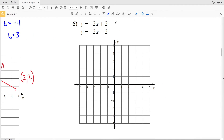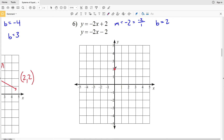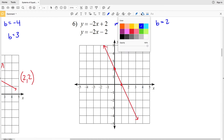Moving on to number six, the slope is negative two, which I'll write as negative two over positive one, and the y-intercept B is positive two for the first equation. Plotting the y-intercept at (0, 2), I go down two in the y direction and positive one in the x direction, then draw a line connecting those two points.